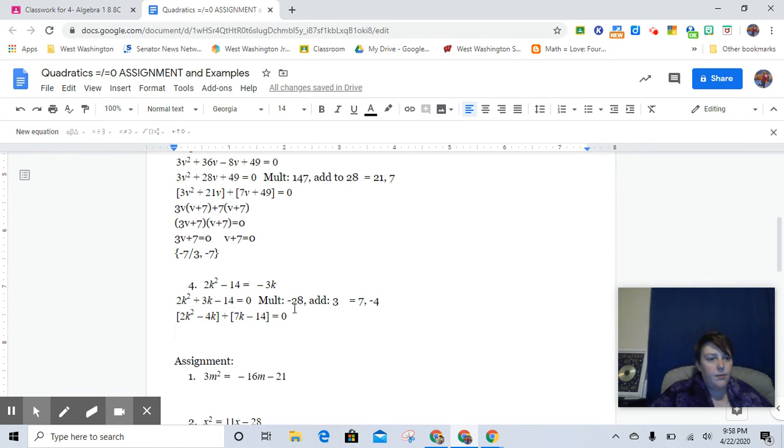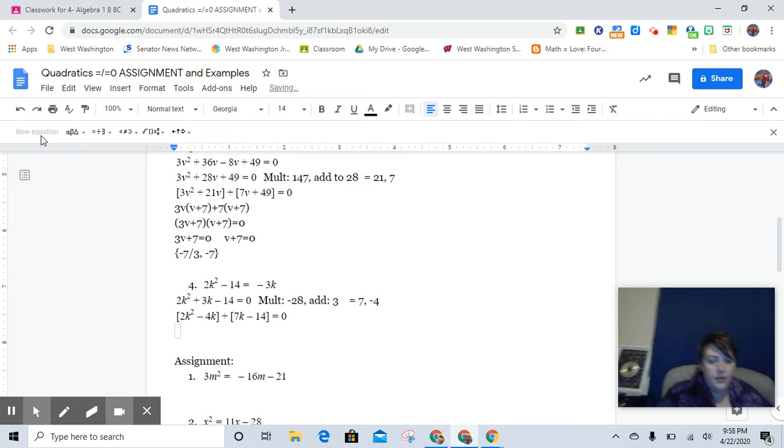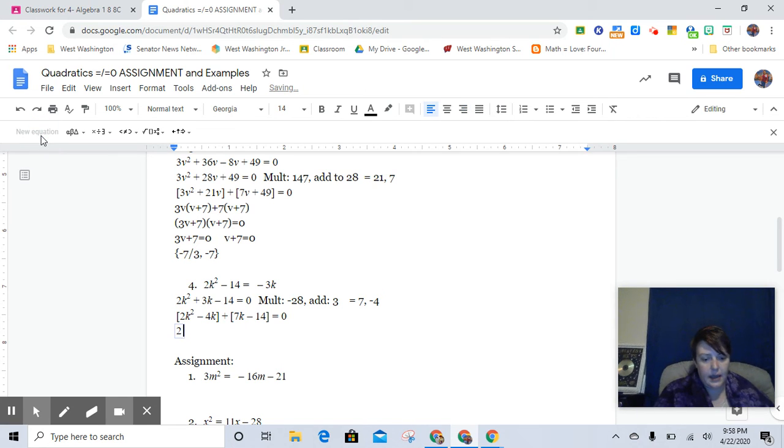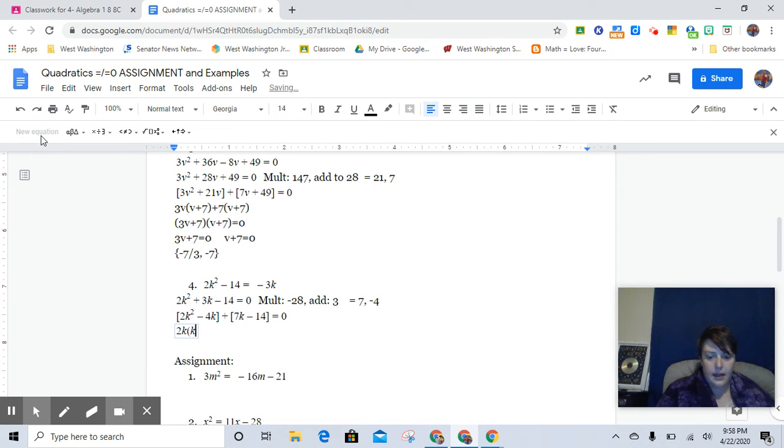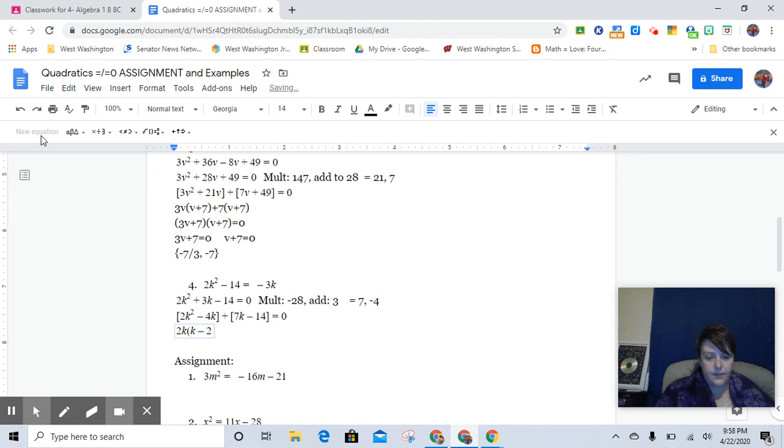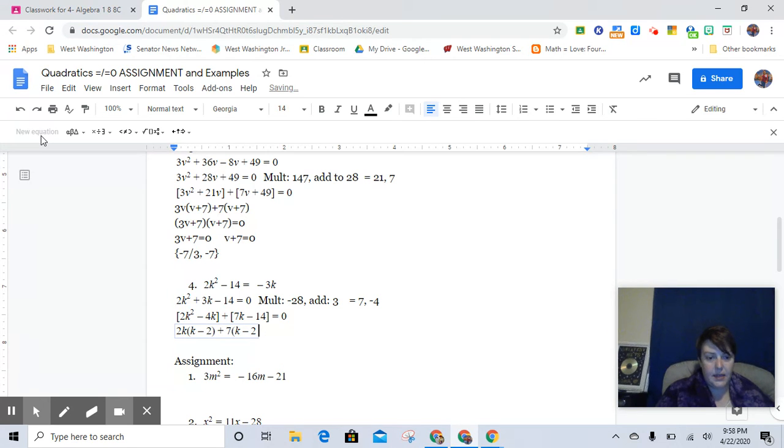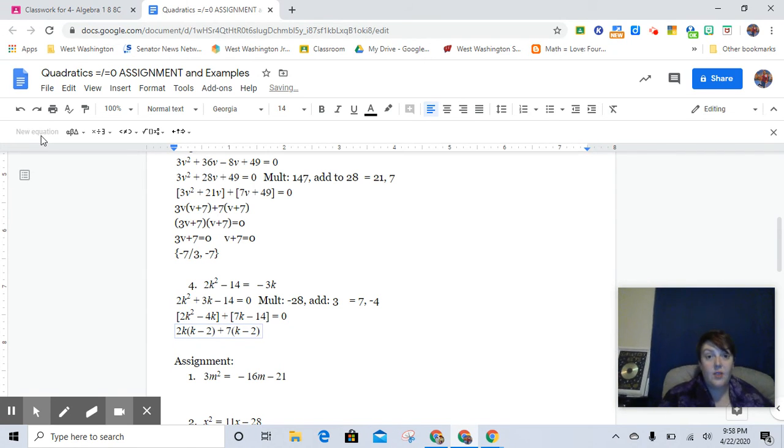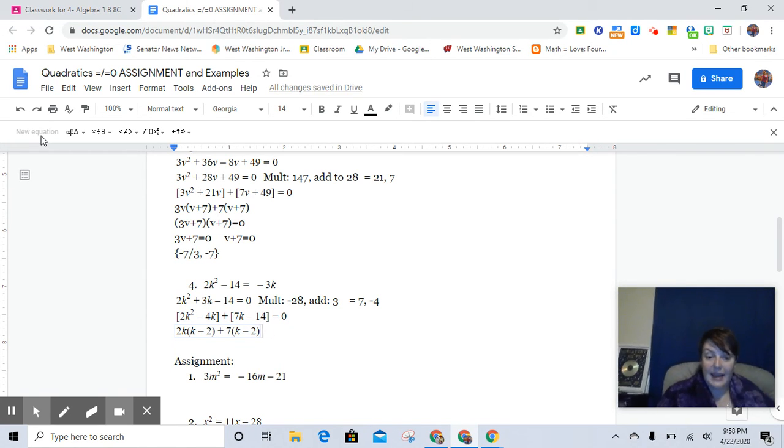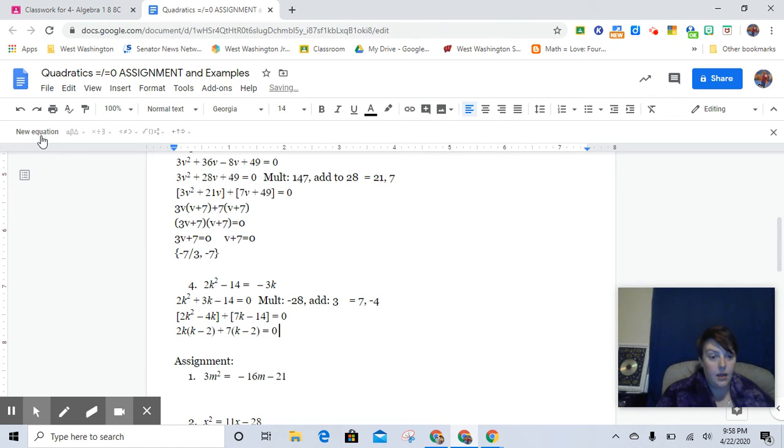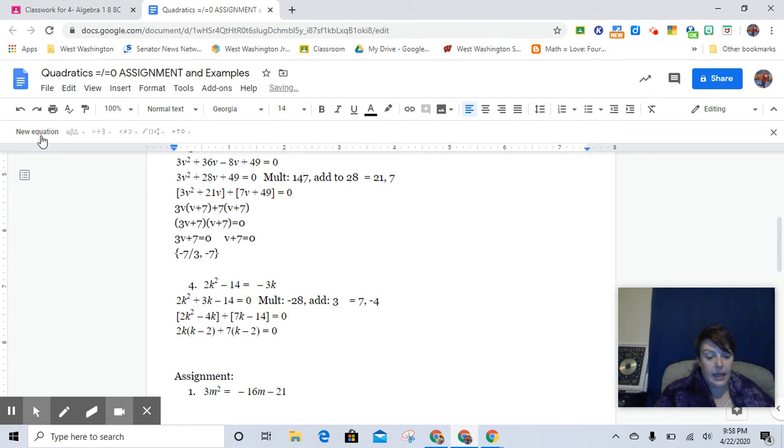So when we group this out, we are going to have 2k(k - 2) plus 7(k - 2). Well, I hope it's k minus 2 because that's what we had over there and remember, they have to be the exact same thing. And so we get again